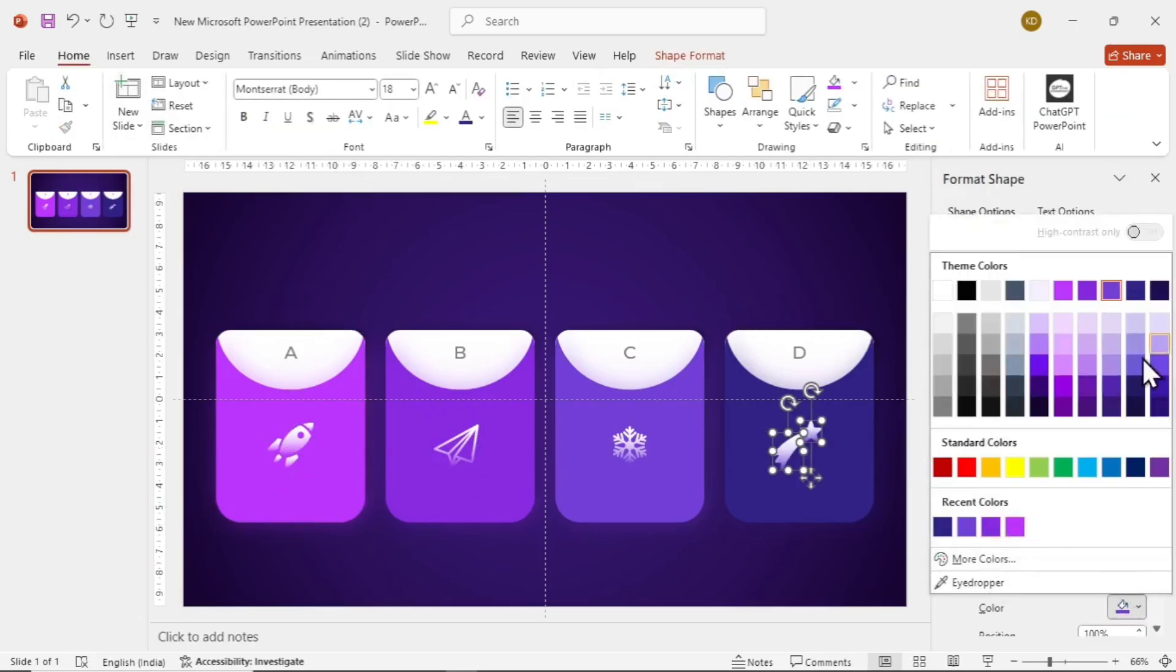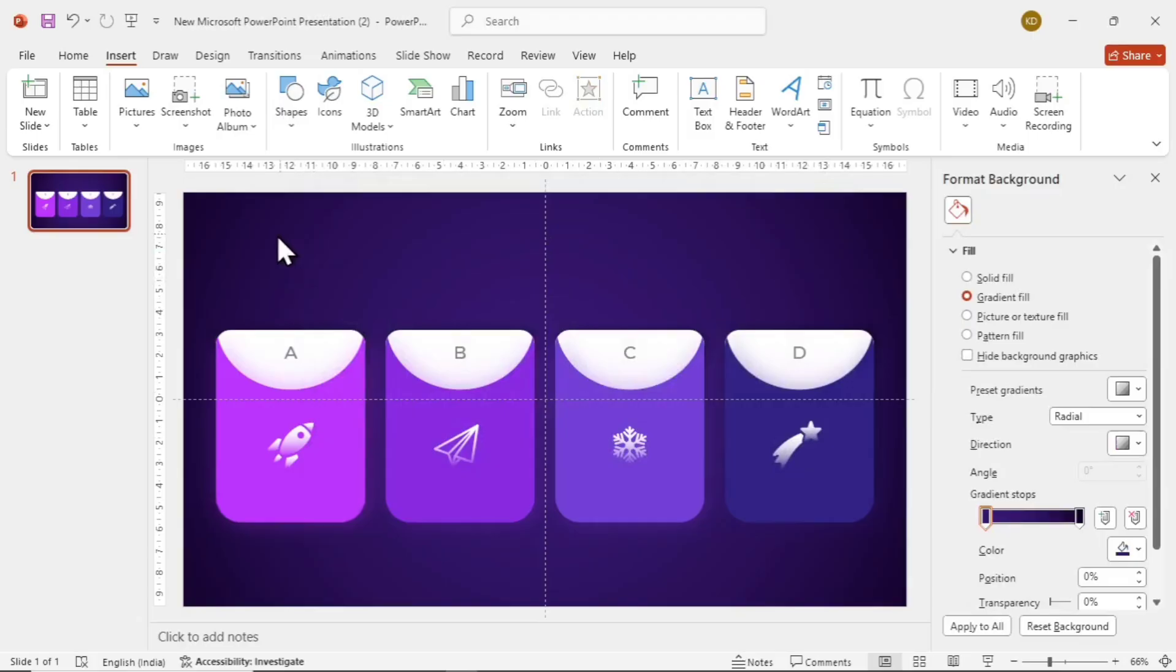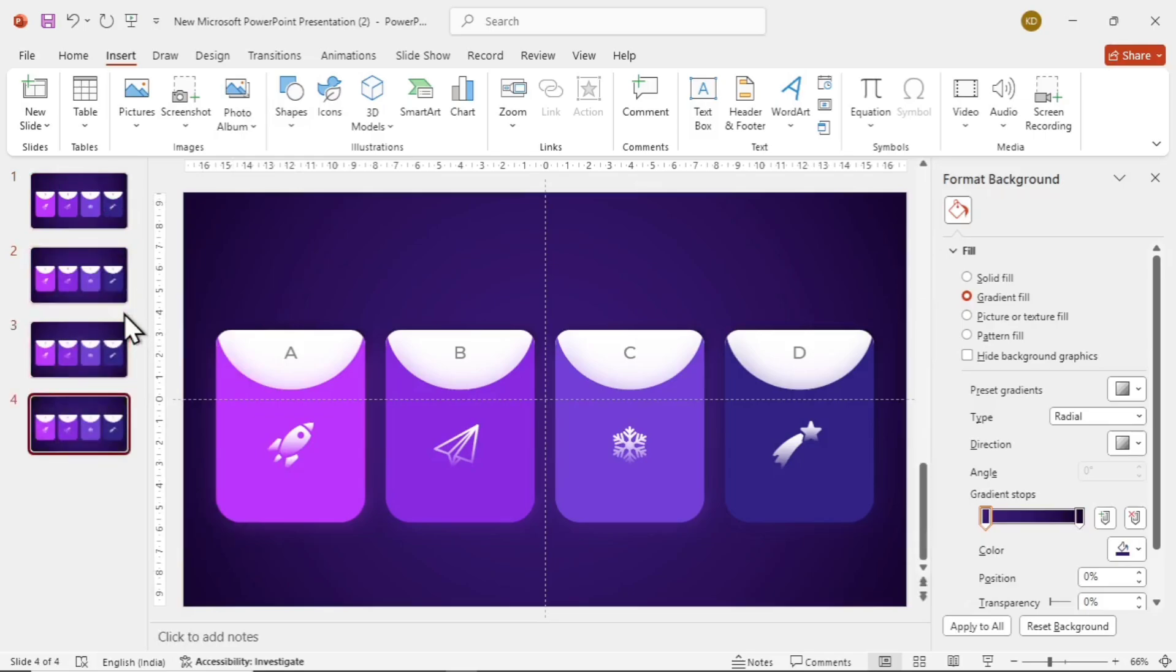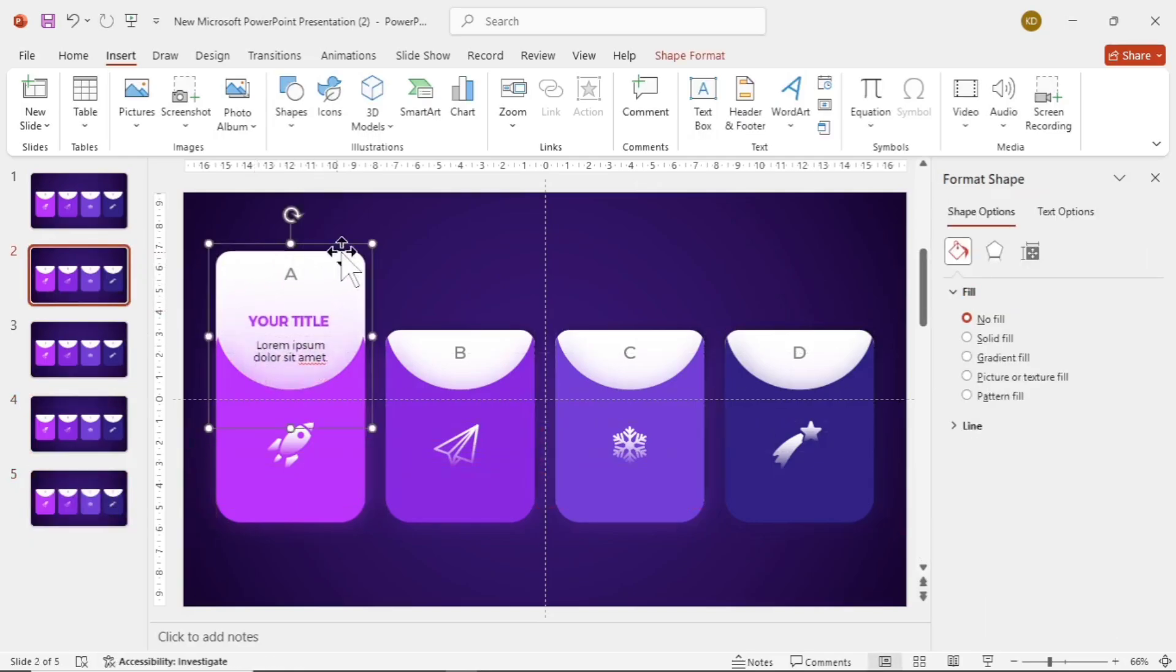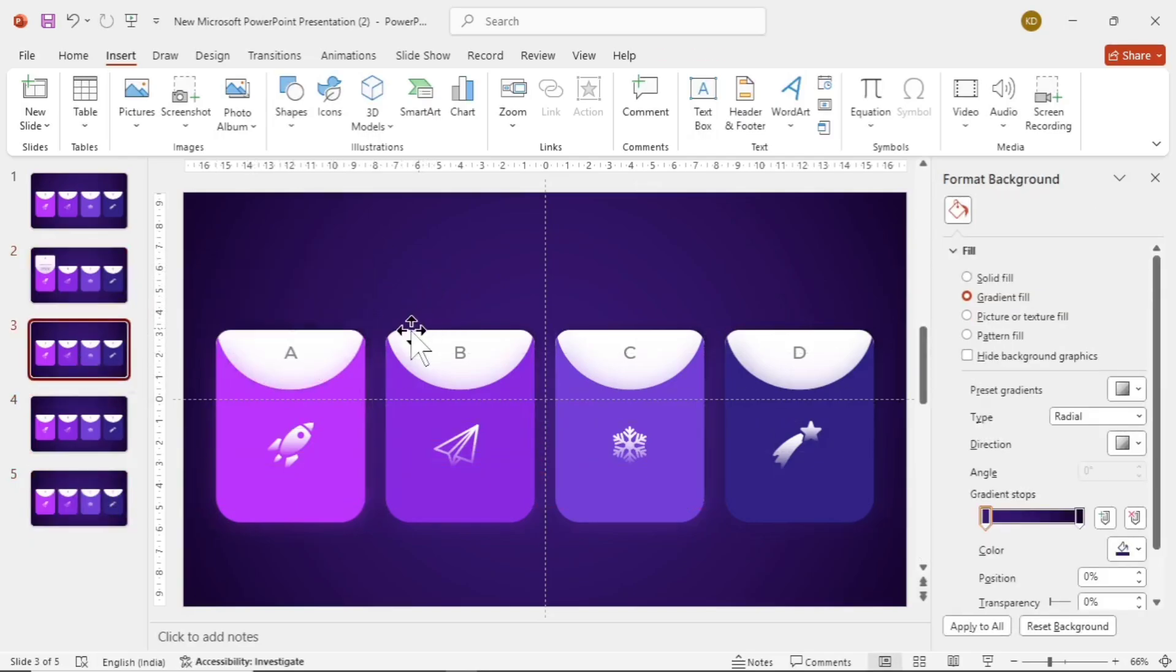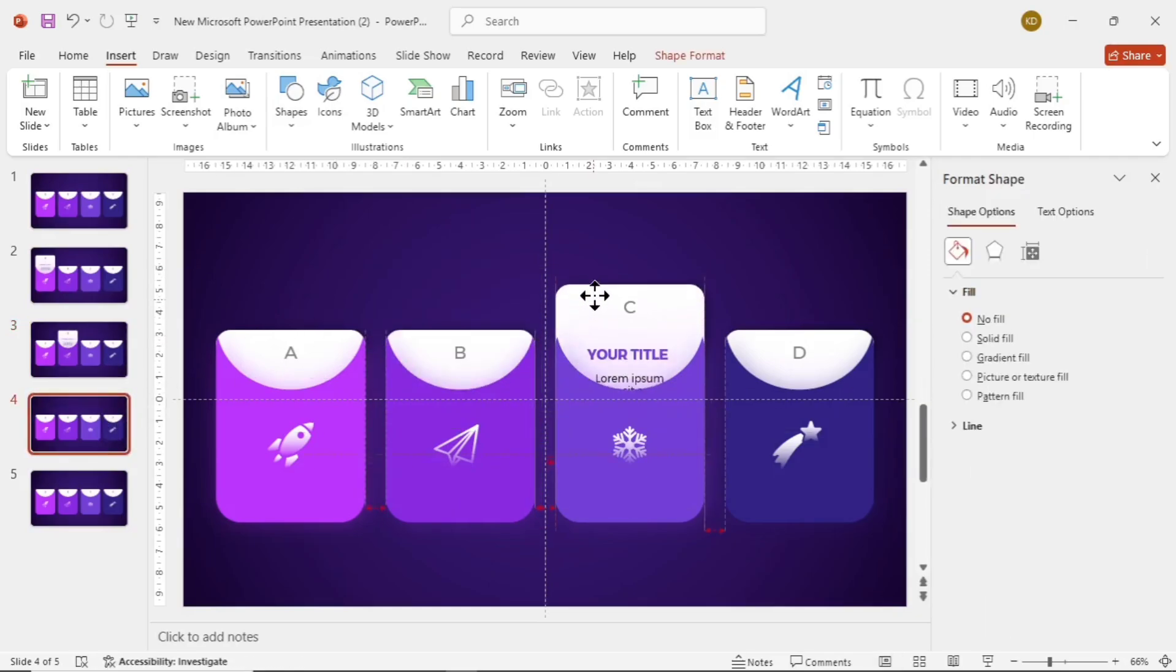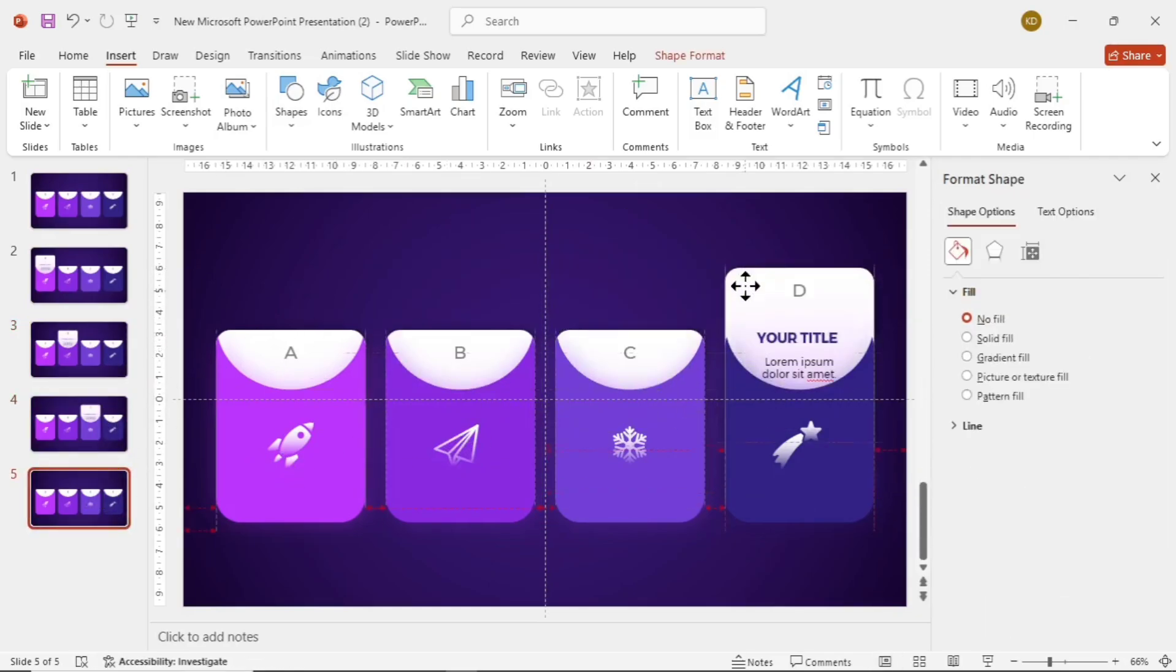We are now done with the background theme, shape alignment, and everything. Let's start the animation part now. For that, duplicate the slide four times. You can do that either by right-clicking on the side panel or by using the shortcut control and D. Now let's go to the next slide and take out the content of the first card. Now go to the next slide and take out the second card. Go to the next and take out the third. And for the fourth, the fourth.